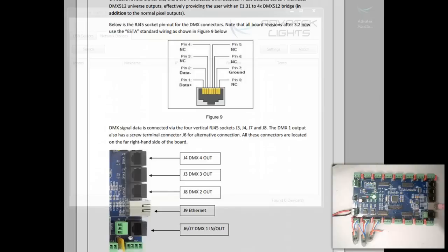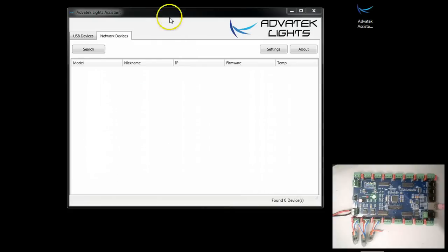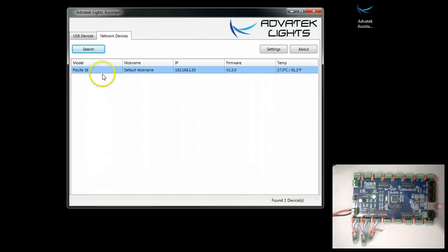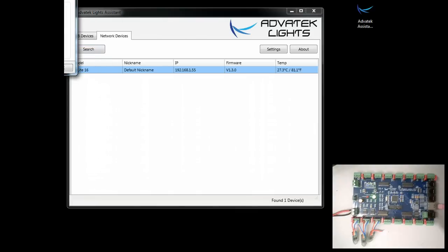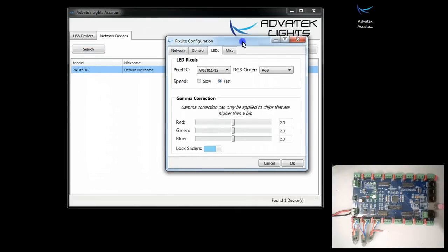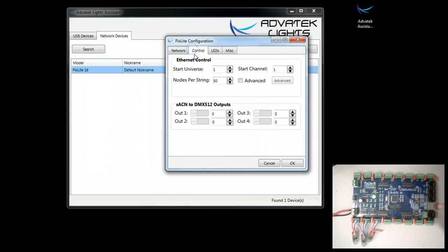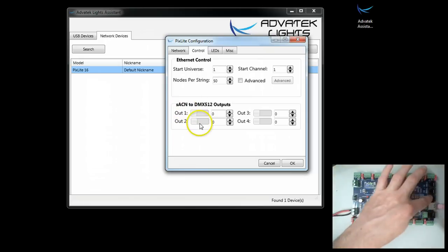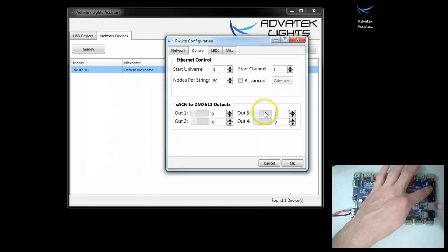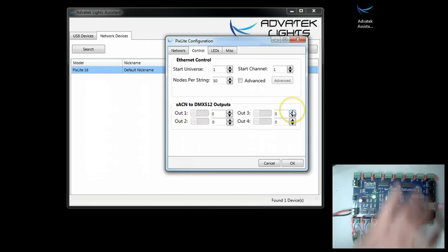Those correspond with the Advatek Lights Assistant. Double click on our controller, bring up the control tab, and you'll notice you have out 1, 2, 3, and 4.